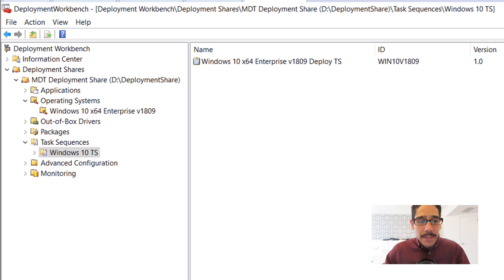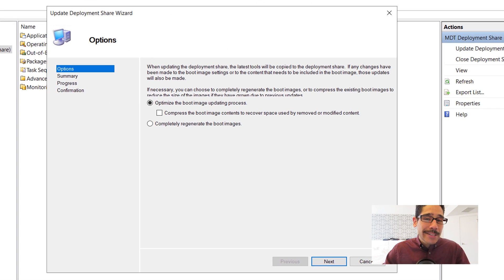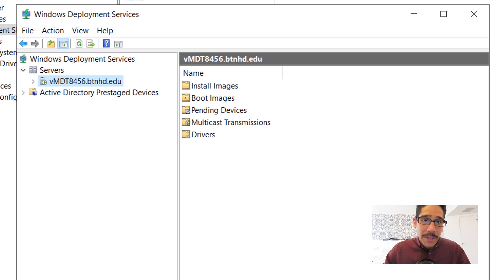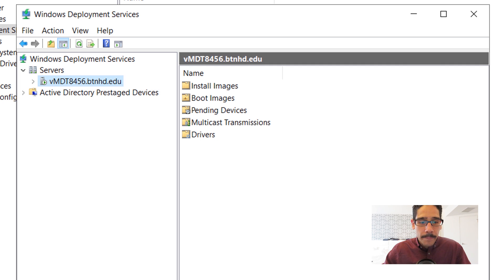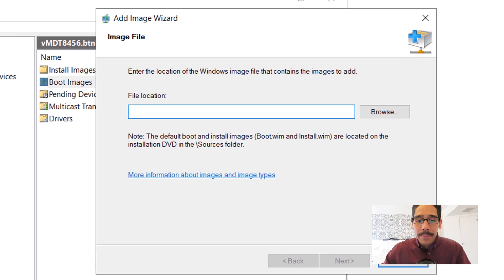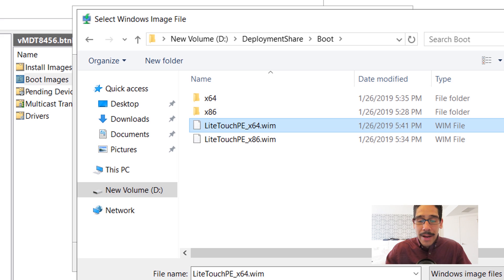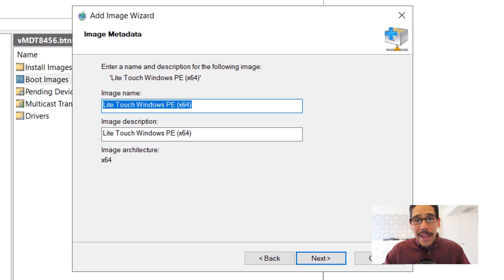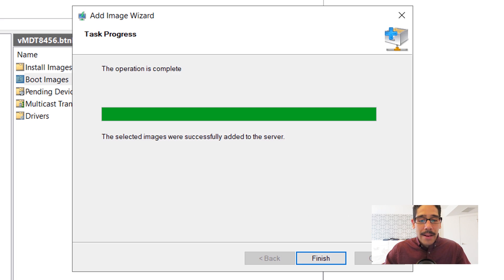Now go back inside MDT, right-click on the main deployment share node, and select update deployment share. In the wizard, leave everything as default, click next — it will start creating the 64-bit and 86-bit boot images. Once done, go back inside WDS and right-click on boot images to add a boot image. Click browse — navigate to your deployment share on the D drive, go into the boot folder, and you'll see two WIM files (64-bit and 86-bit). I selected the 64-bit one, clicked open, clicked next, left everything as default, clicked next again, and it's done.